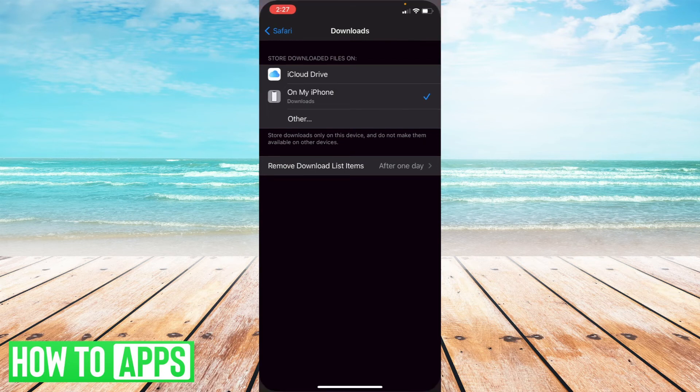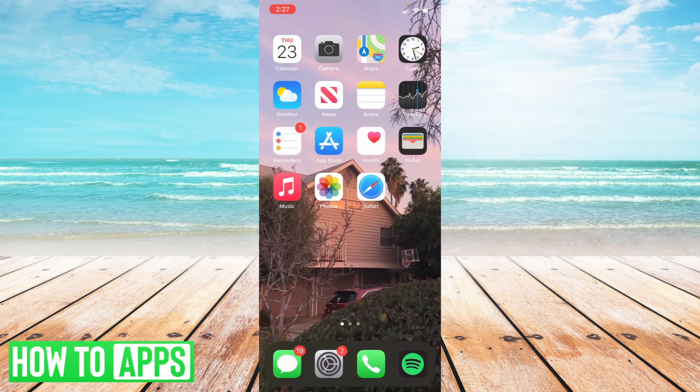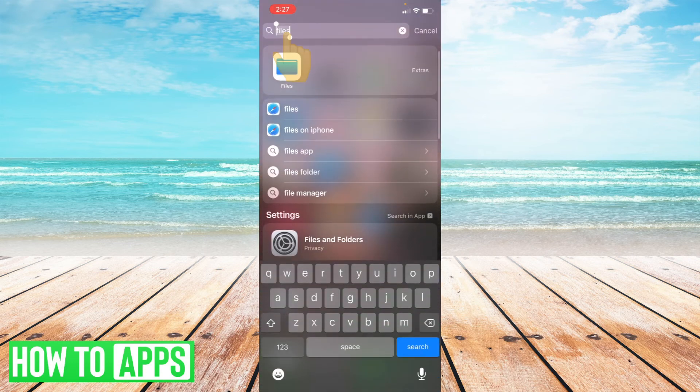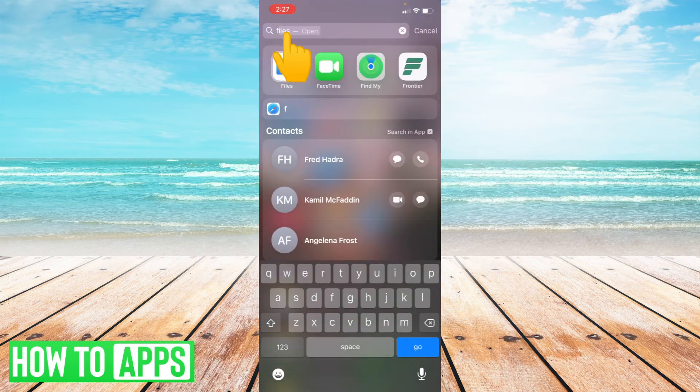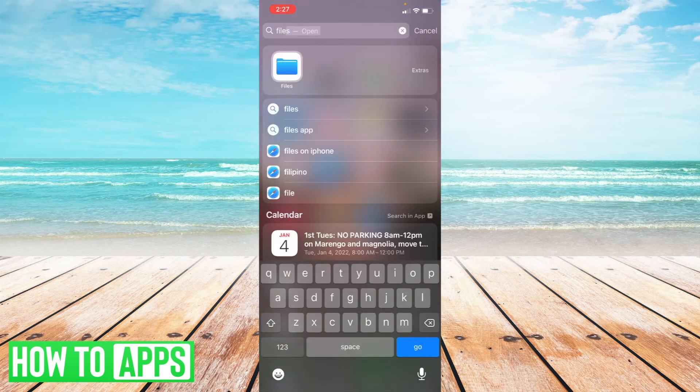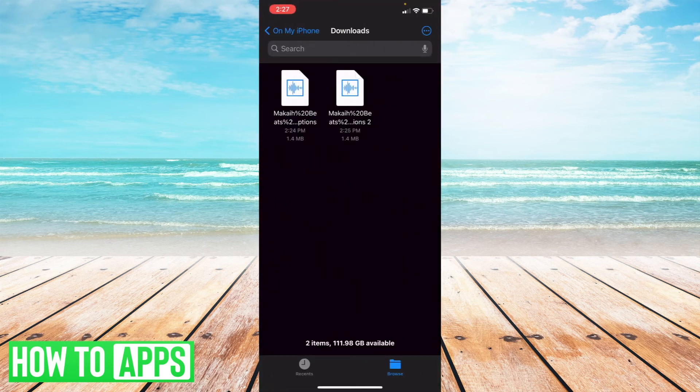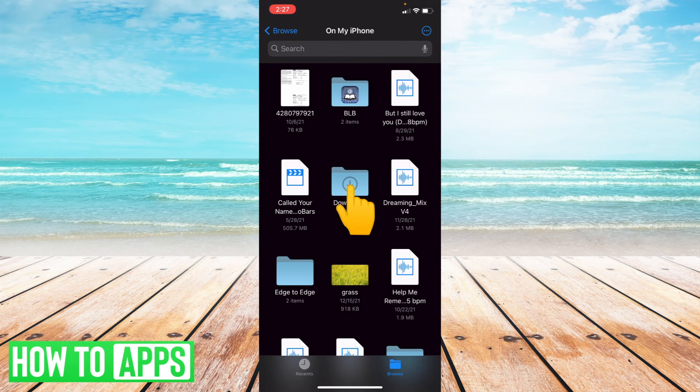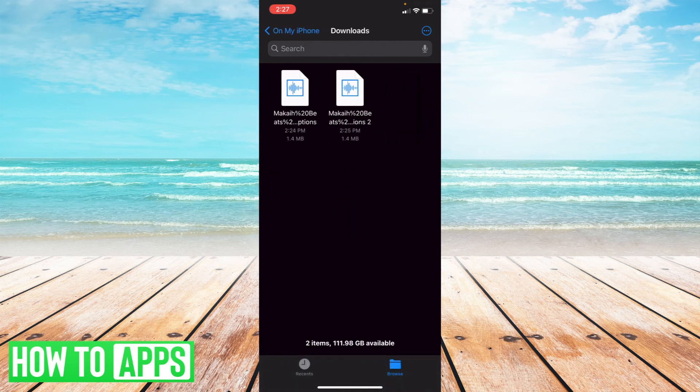Sure enough, if I go and look up Files, it takes me to on my iPhone. I'm able to select the downloads folder where I can see these files that I've downloaded from Safari directly.